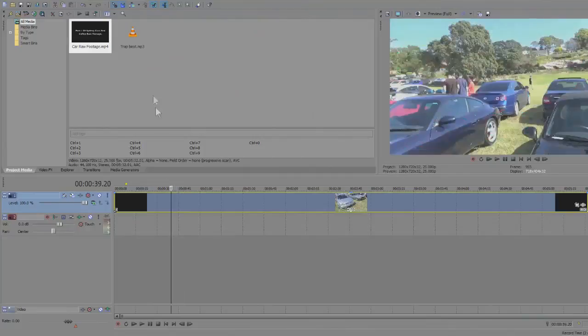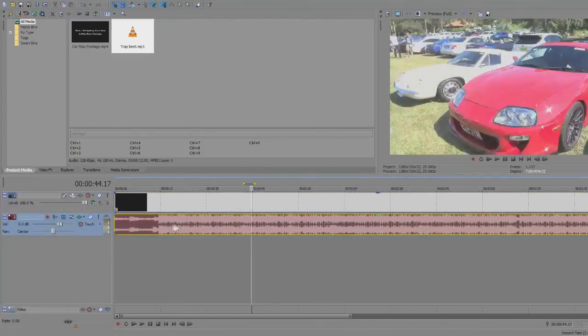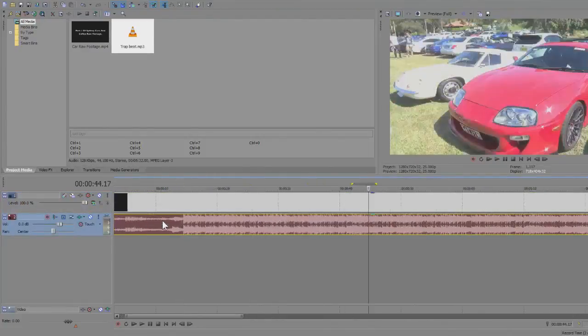So once the audio has been removed, place your music. Once the music has been placed, find the parts where the trap snare comes in and press the letter M on the keyboard to create markers. So let me just listen in.